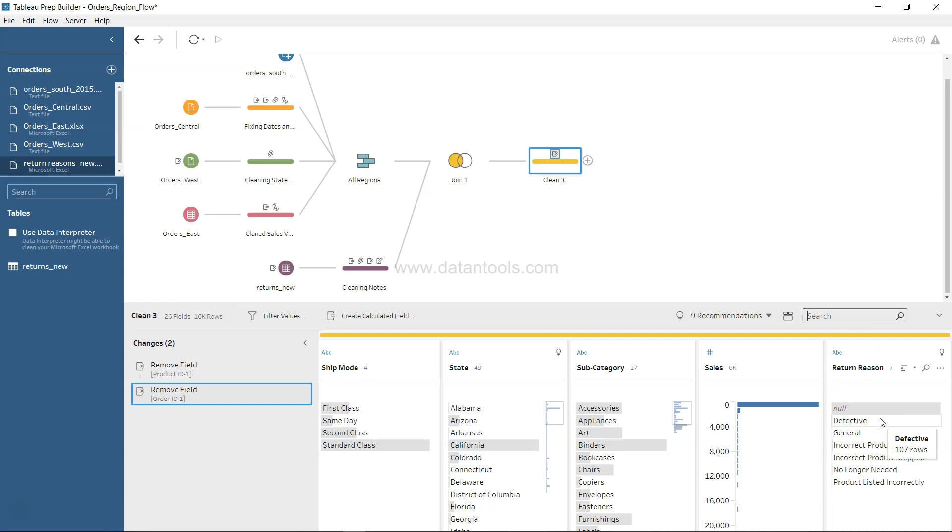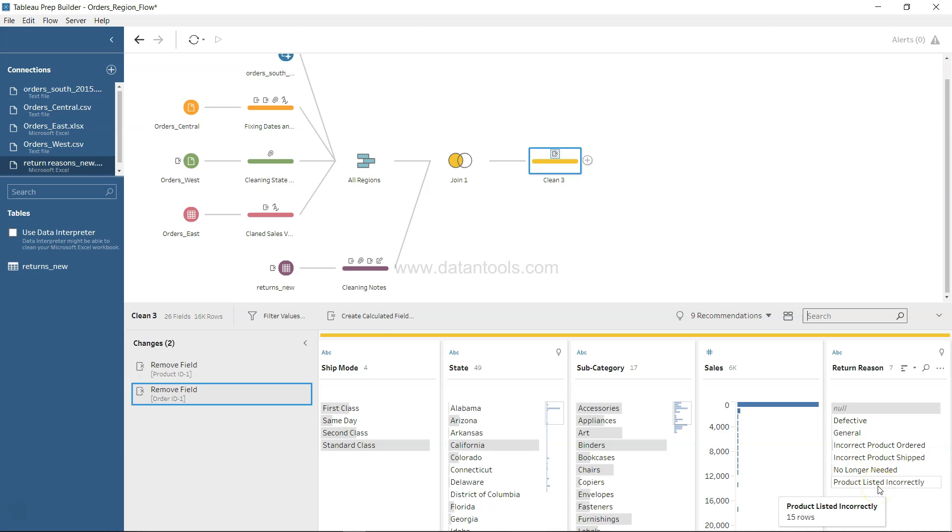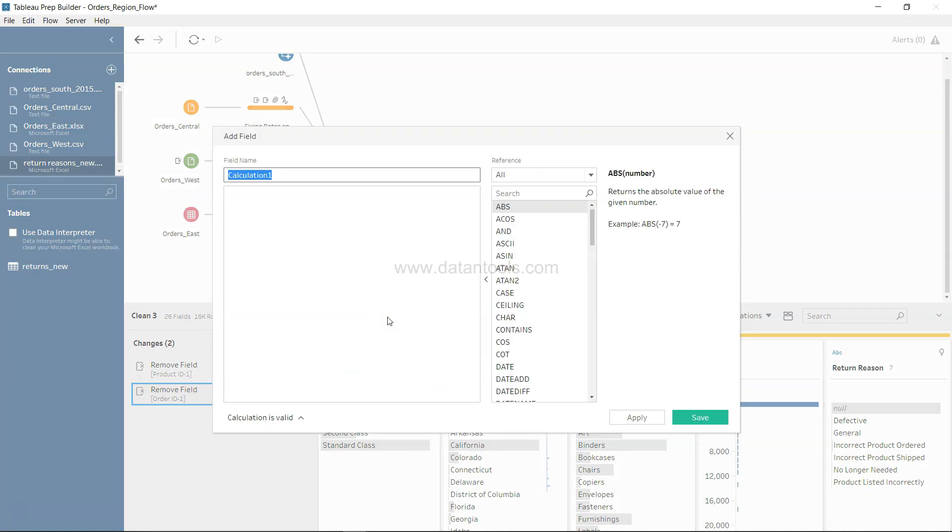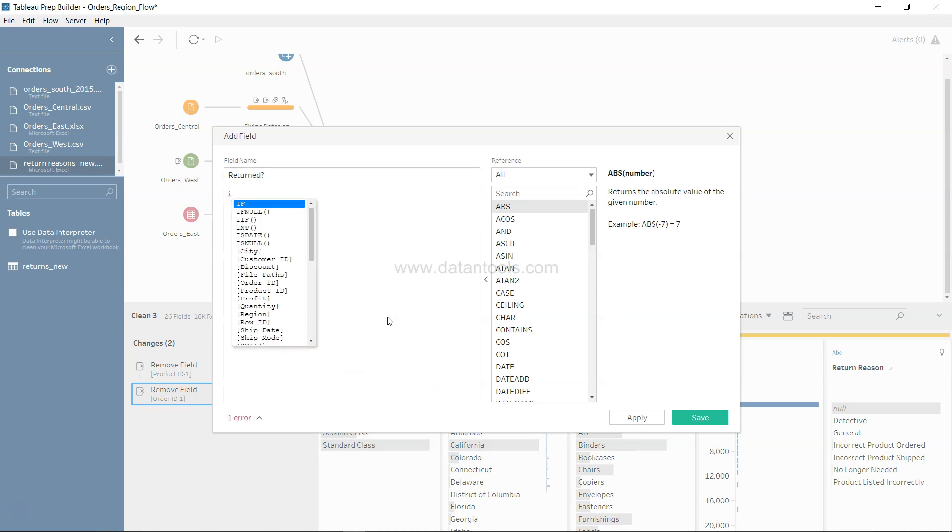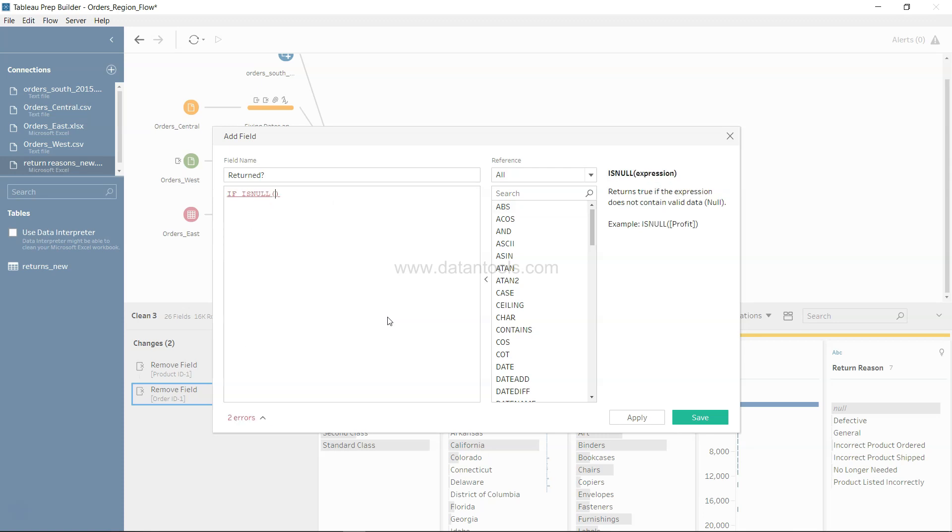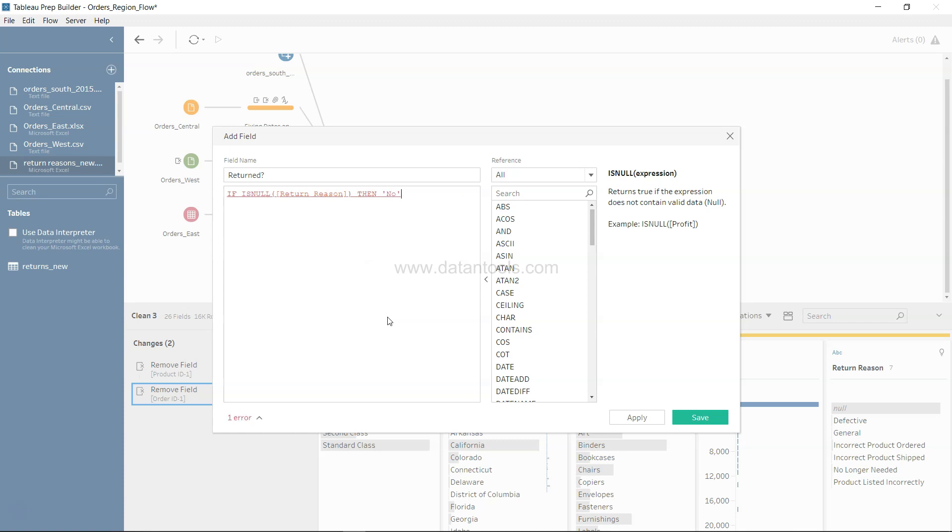If the return reason is null then the order is not returned, and if a value is present then it is returned. So what we can create is the new returned question mark: IF ISNULL return reason THEN no it is not returned ELSE yes.